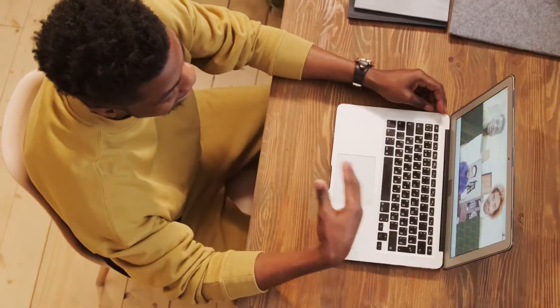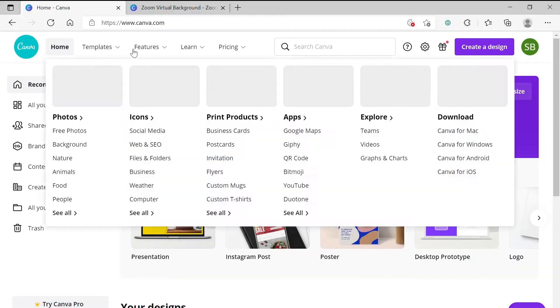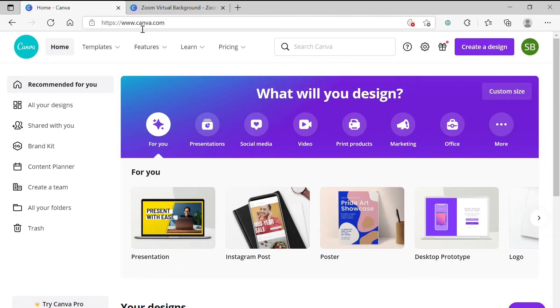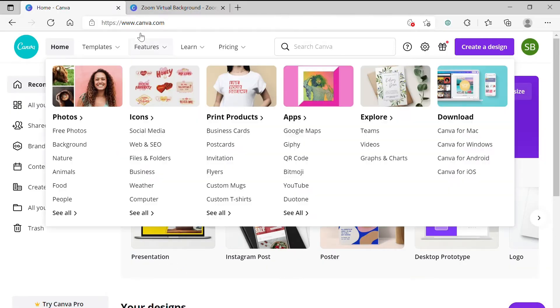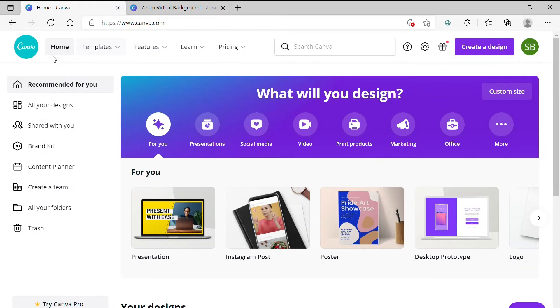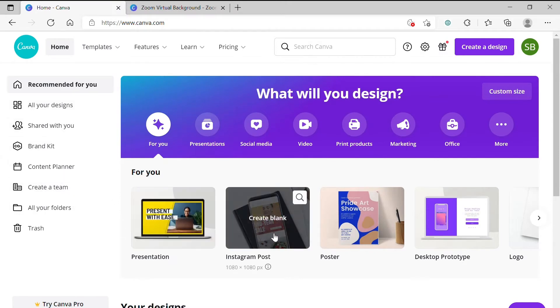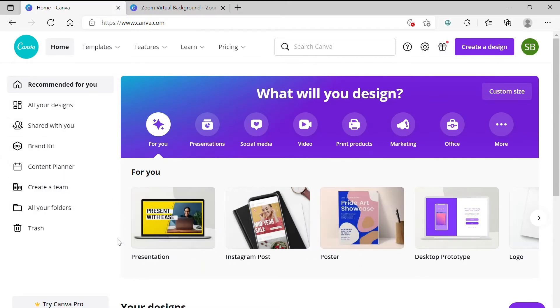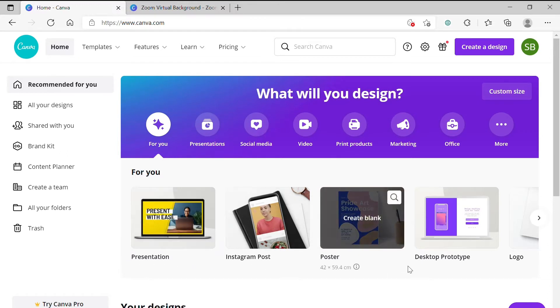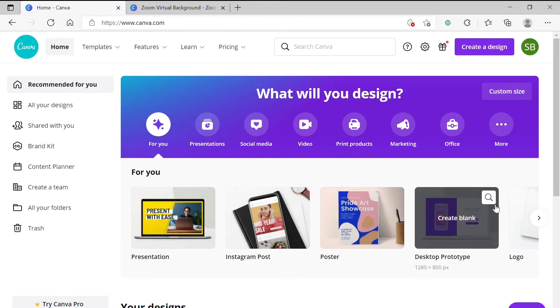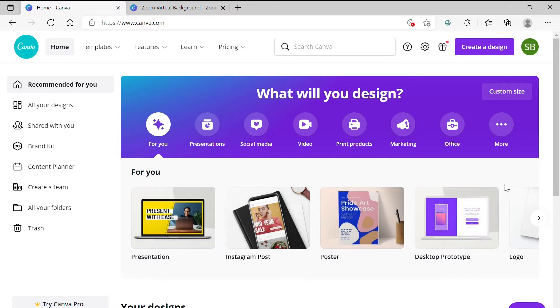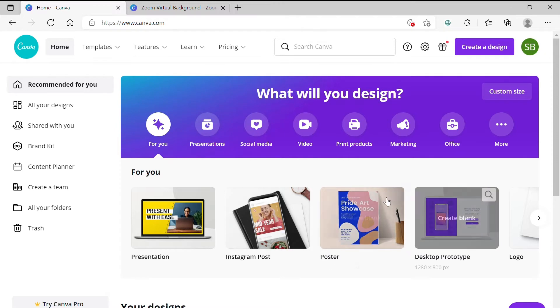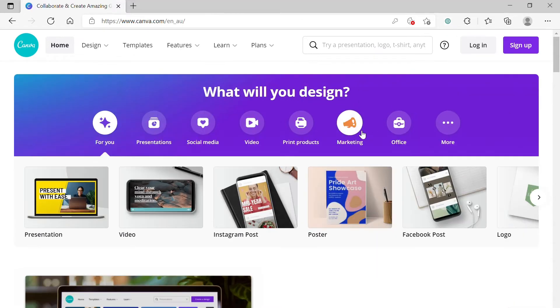To do this, we'll be using Canva. Canva is an easy-to-use online graphic design program that you can use to create a variety of both digital and print-based business collateral. It offers free accounts as well as Canva Pro, which is a paid subscription. This tutorial will focus on the free version though, so that any new users can follow along.